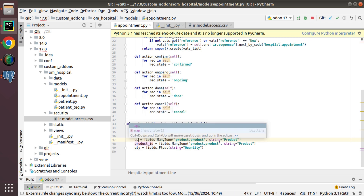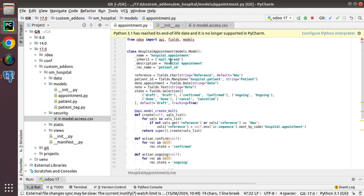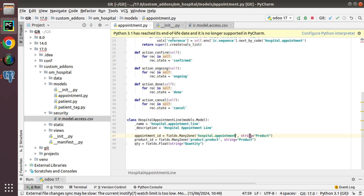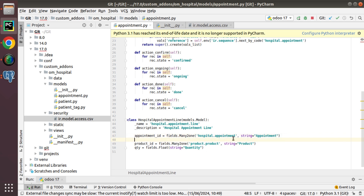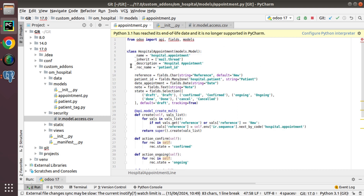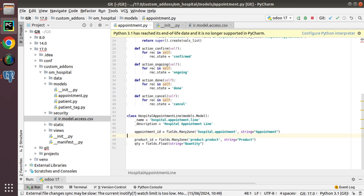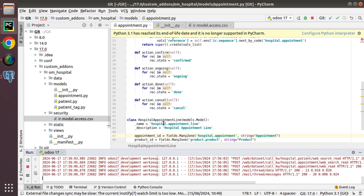As this is a One2many field, I need one more field in this child model — a Many2one field back to the parent. I'll add appointment_id as a fields.Many2one field pointing to hospital.appointment, with string 'Appointment'. This Many2one field from the line to the parent model is required for the One2many relationship to work.